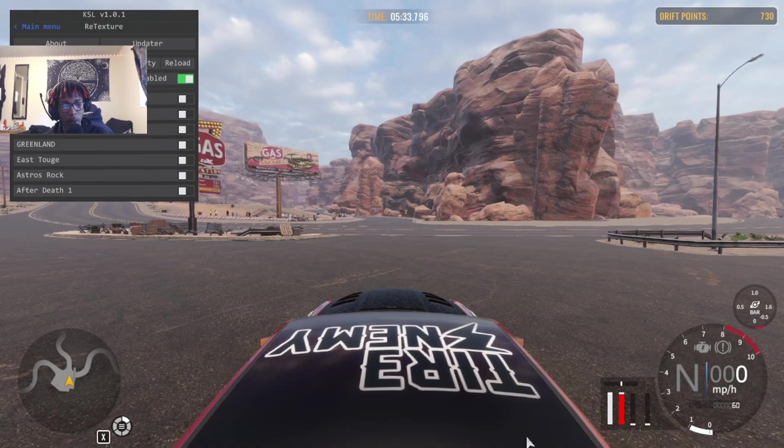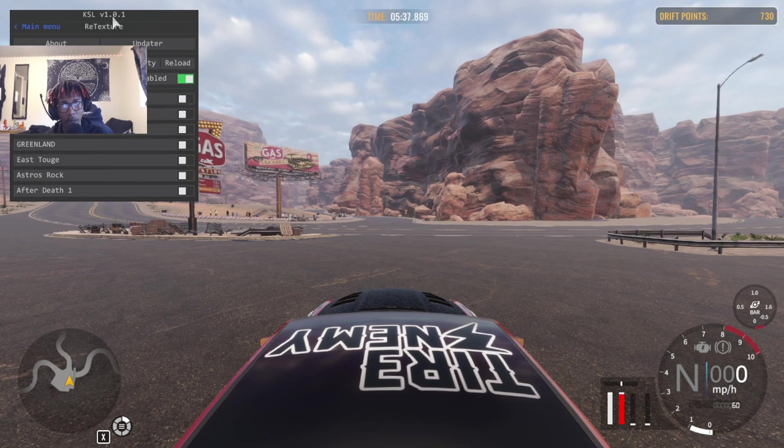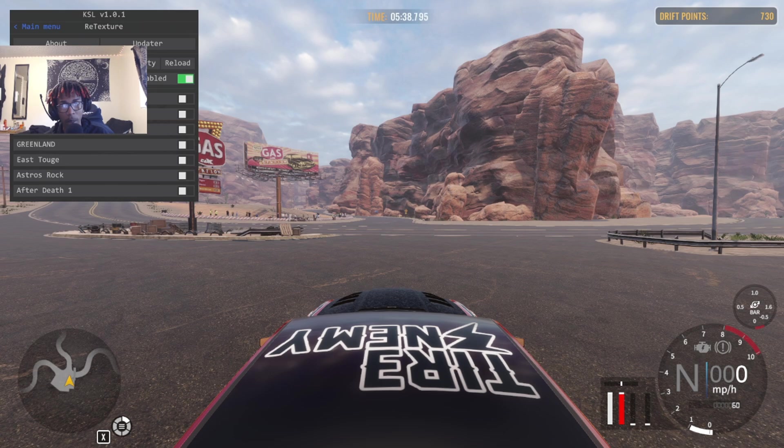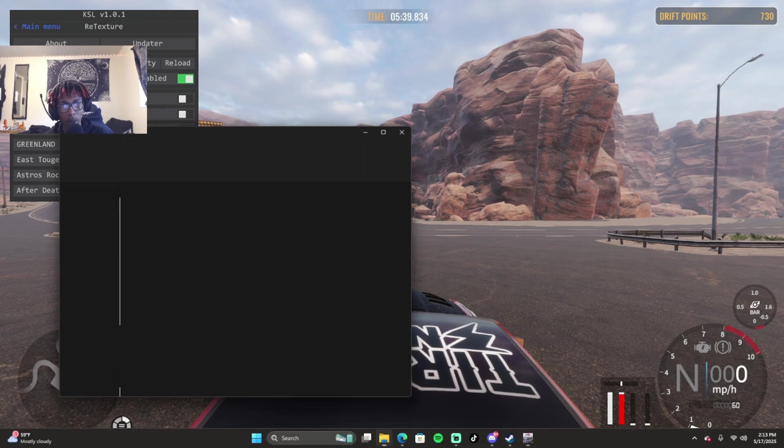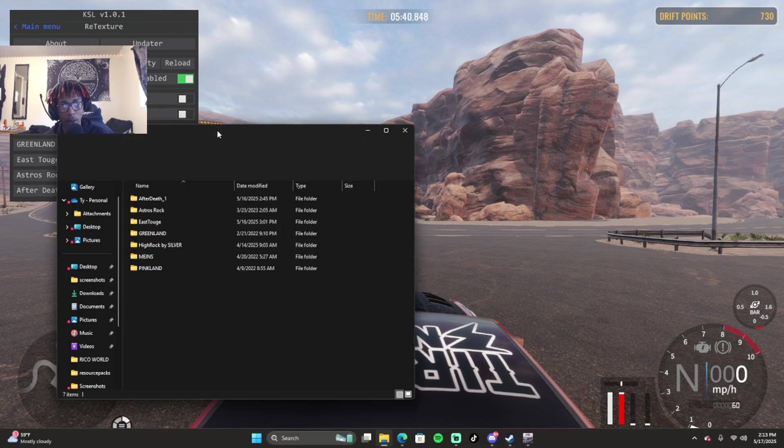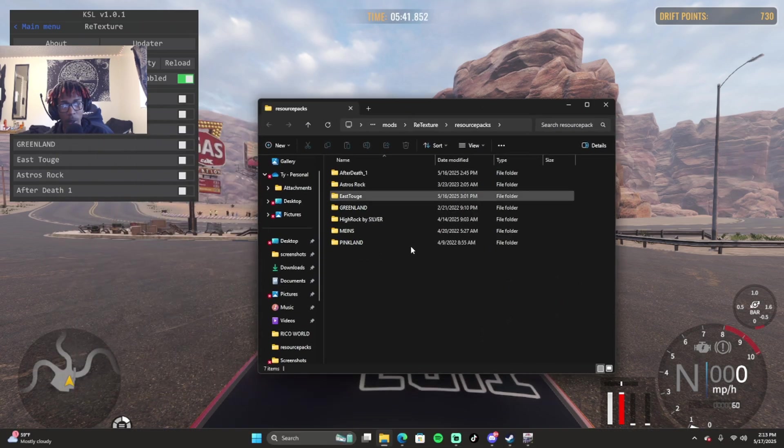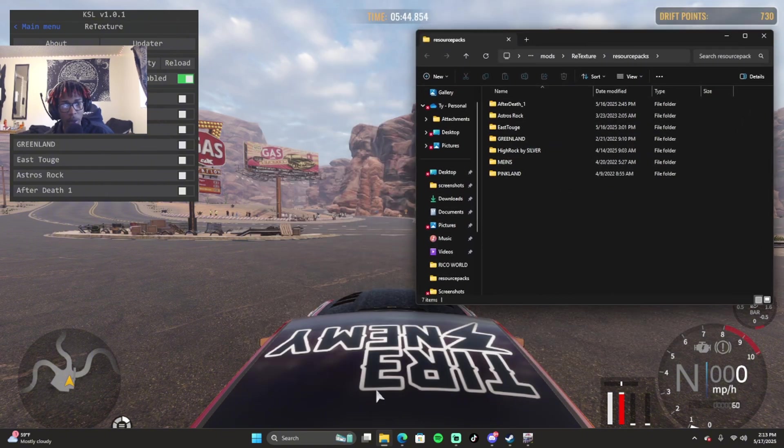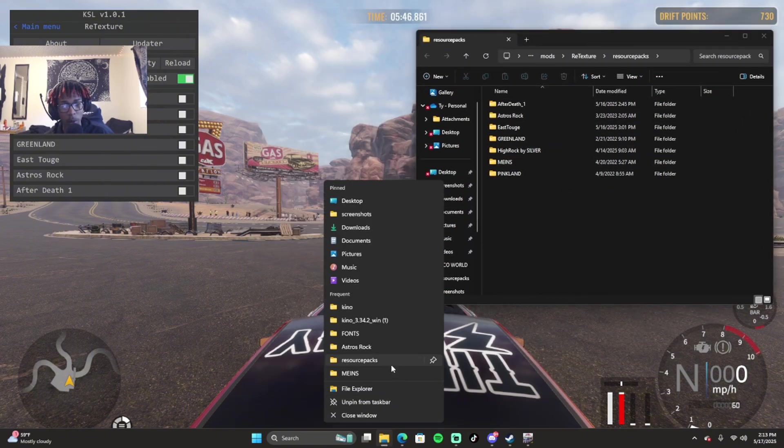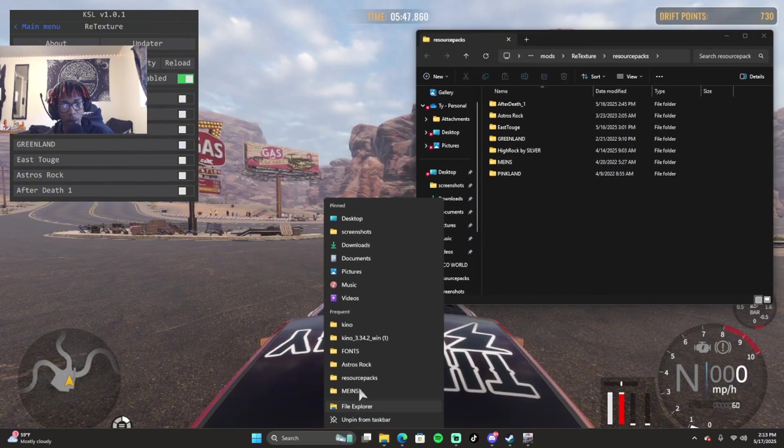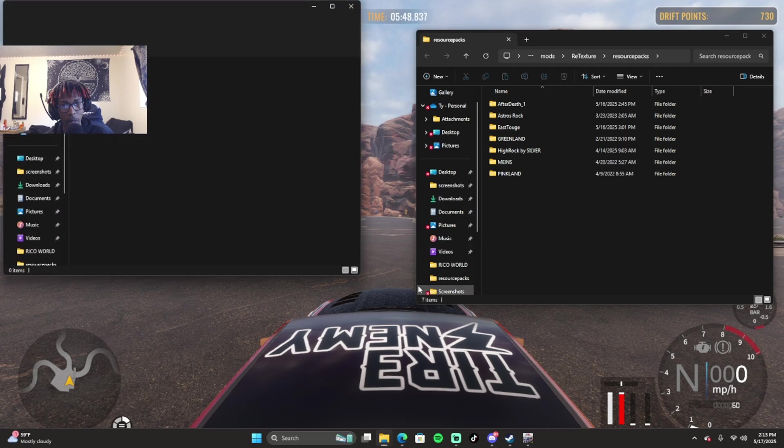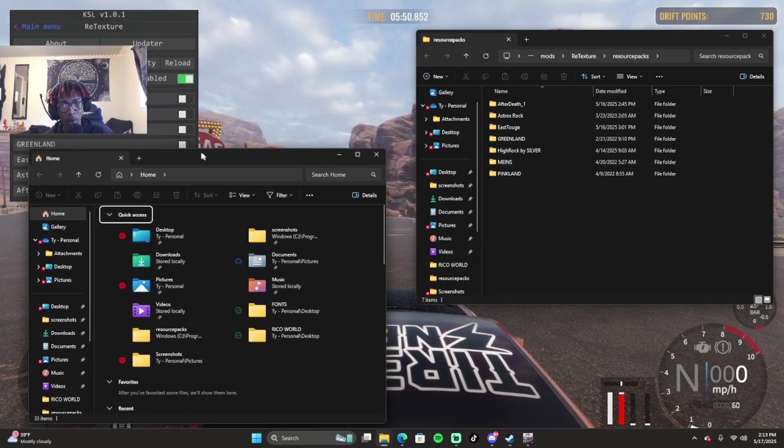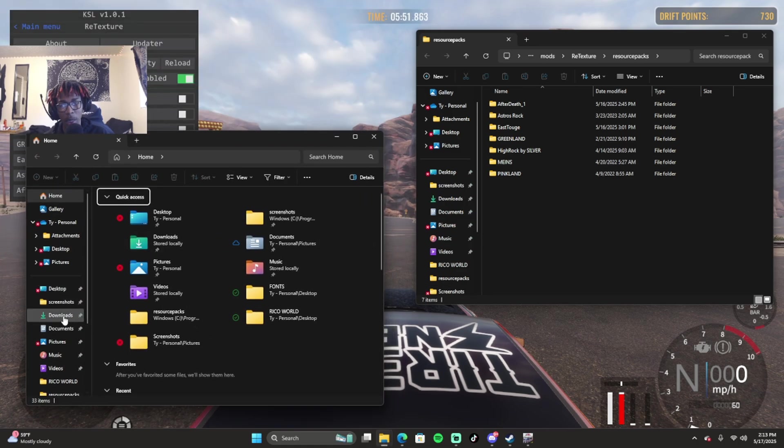Once I have the retexture pack downloaded, I'm going to reopen my CarX and I'm going to open the folder through my KSL menu. If you open this folder, it shows you where all your retexture packs are. You can do this while the game is open too - you don't have to close the game.